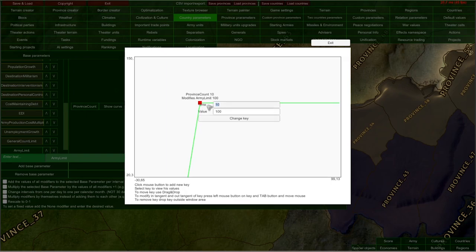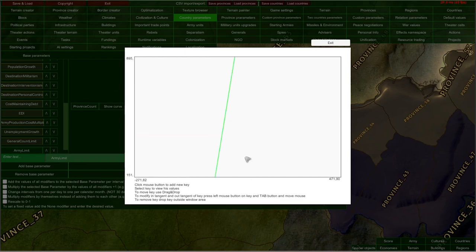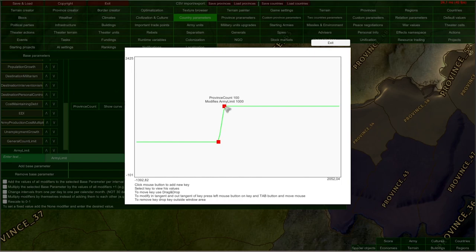You could also increase the cap — for example, to 100 provinces and 1000 army limit. Scrolling out, you can see that when you reach a province count of 100, your army limit will be modified by 1000, and that would be the limit. That is one way to edit your base parameters and their modifiers.